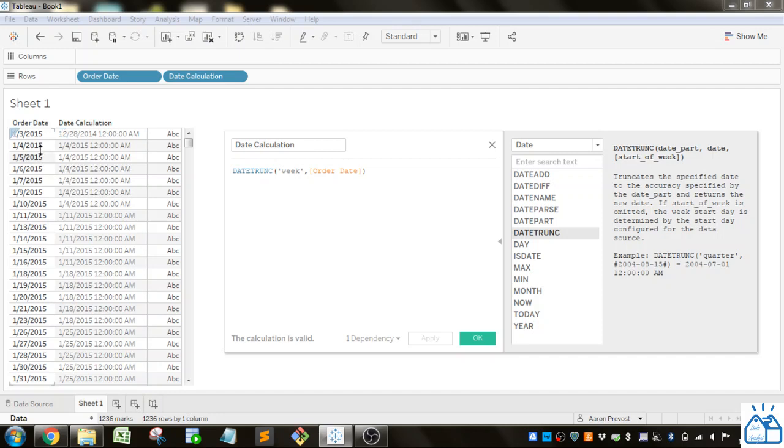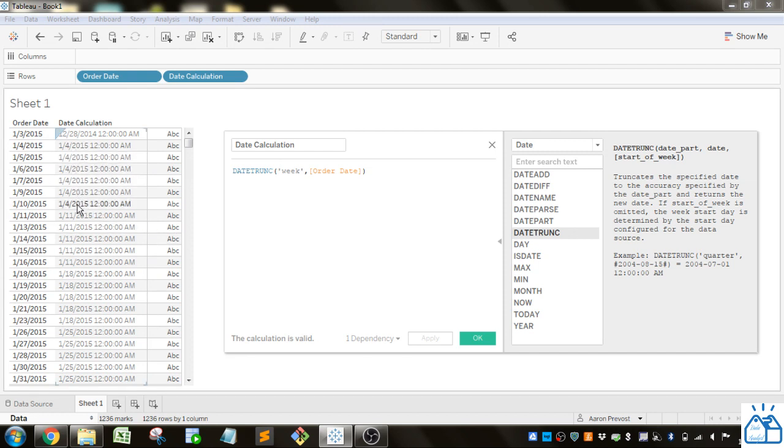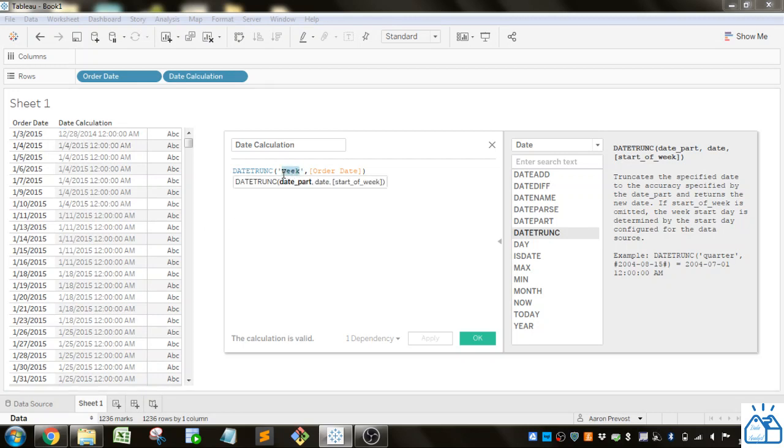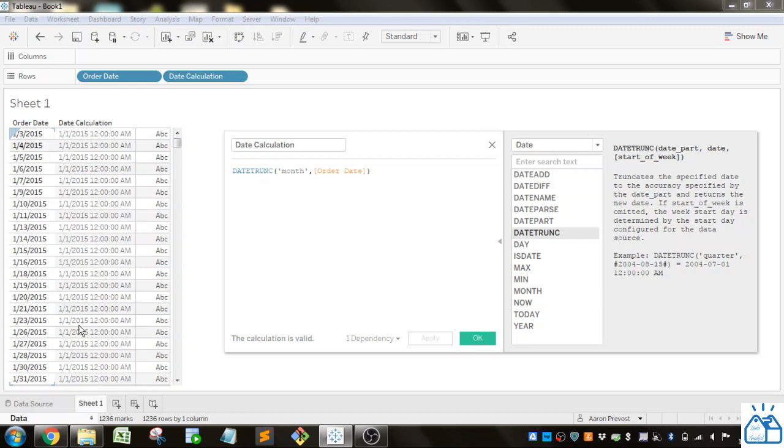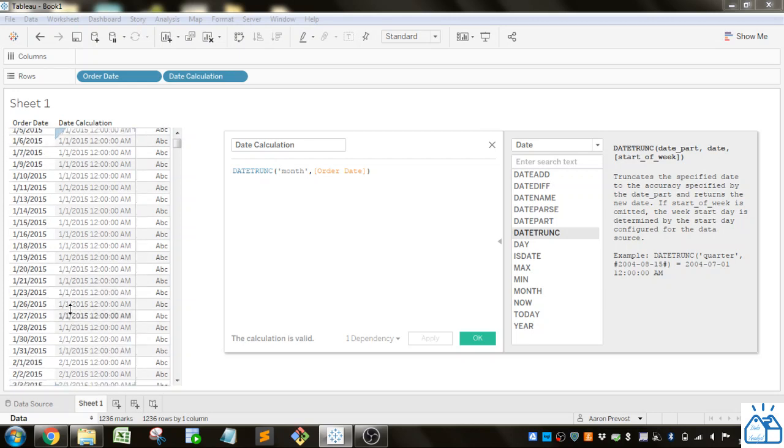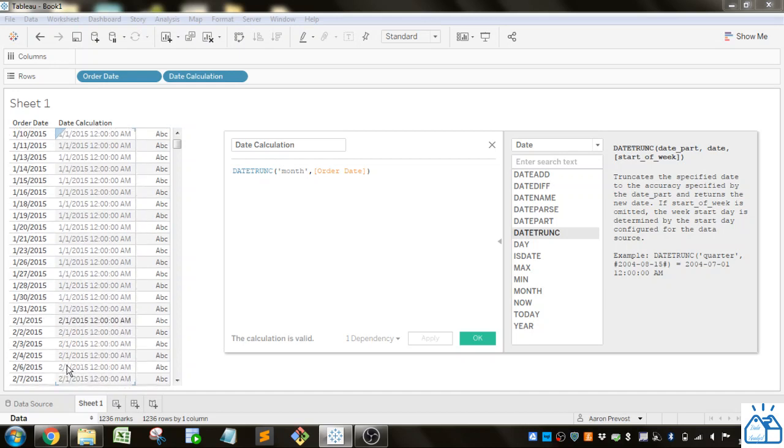And you can see what happens is it truncates it to the start of the week if we put in week. So you can see all these are in the same week. So if I want to group these together this is a good function to do that on a weekly basis. If I want to group things together by the month then I can do it this way. So you can see it truncates it down to the nearest month or down to the month. So all the ones that are in January it gives you a January 1st date. All the ones that are in February gives you a February 1st date and so on.